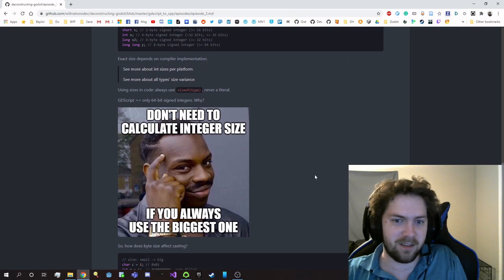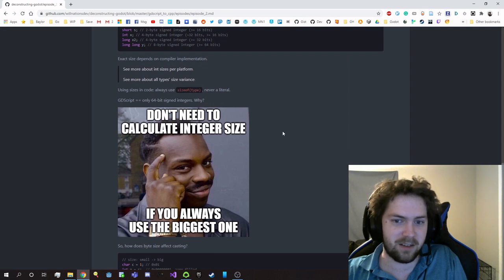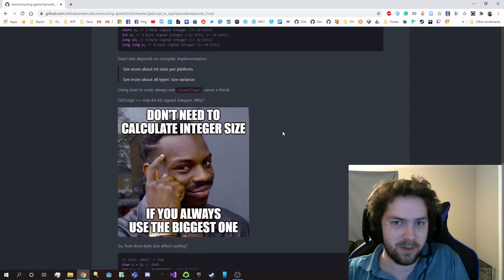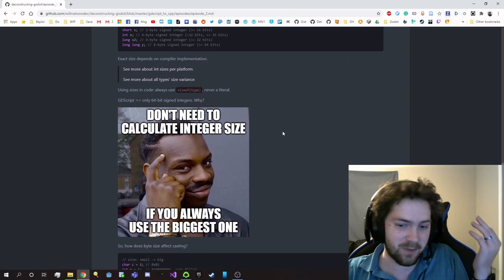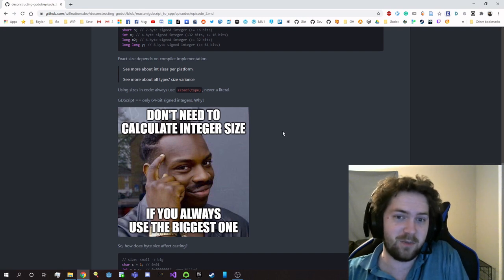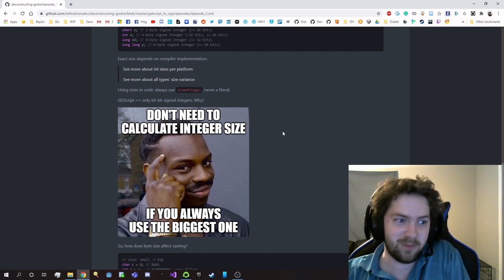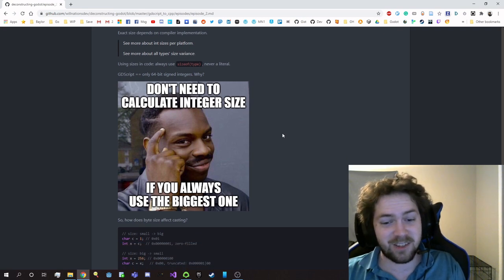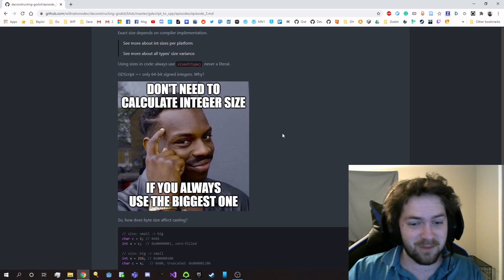They just say, you know, I don't need to calculate the integer size if you just always use the biggest one. Like, it's not an issue for me, no problem. And that's just what GDScript does.